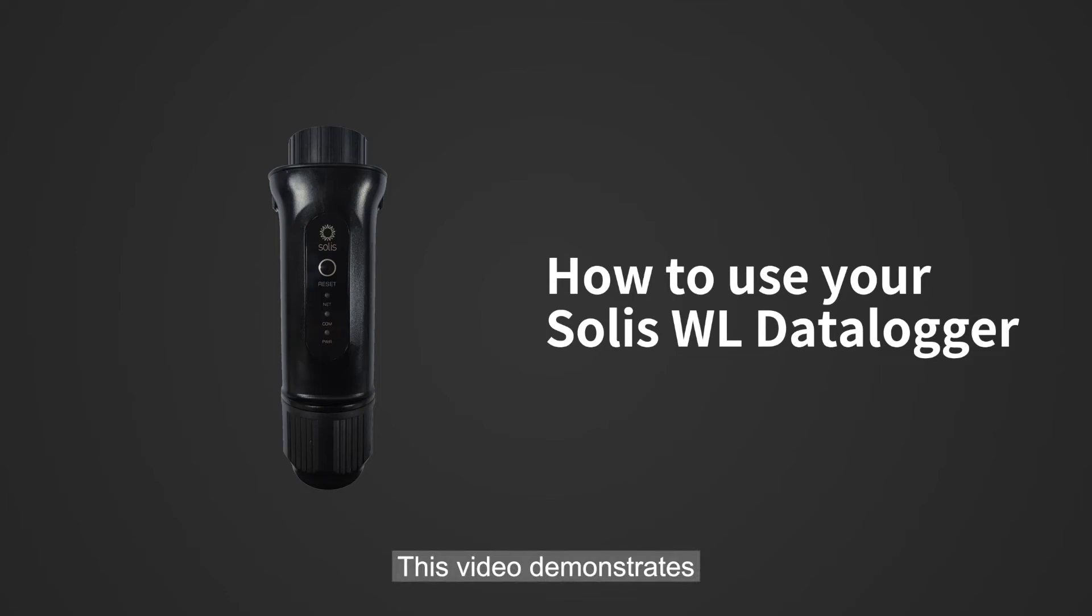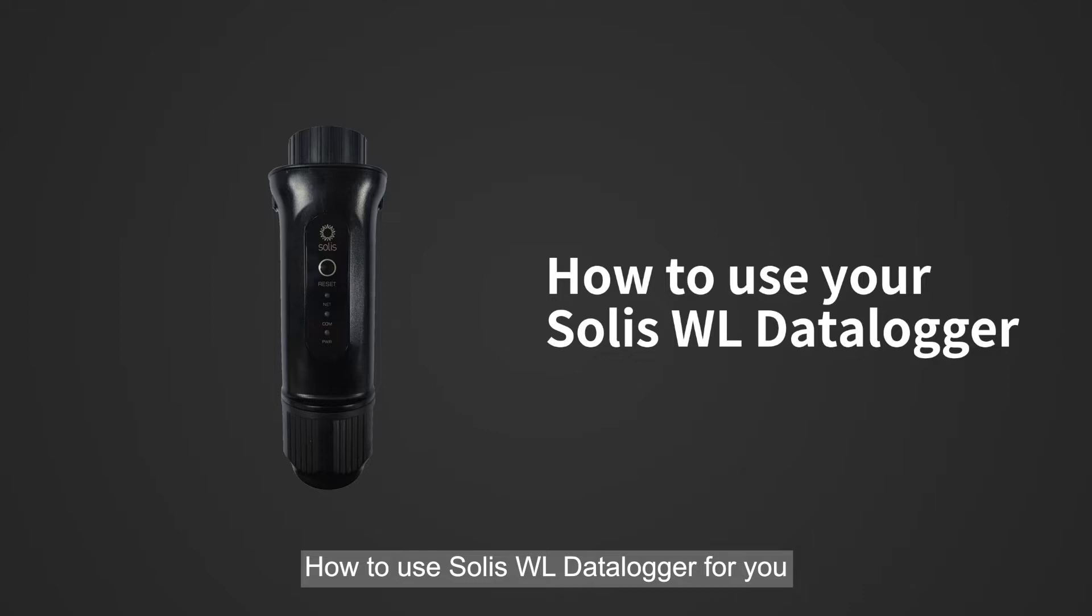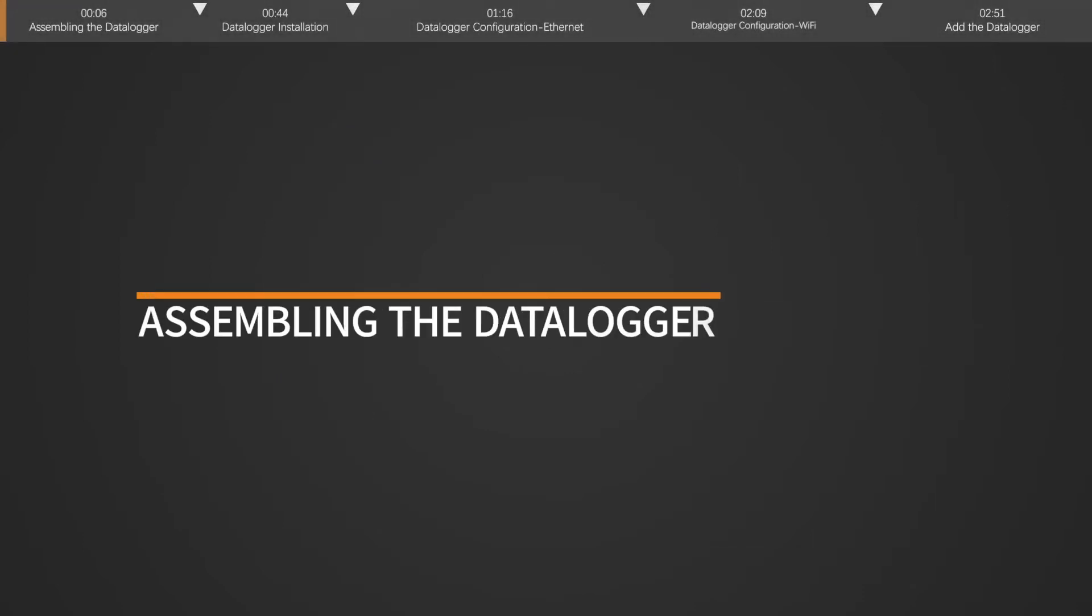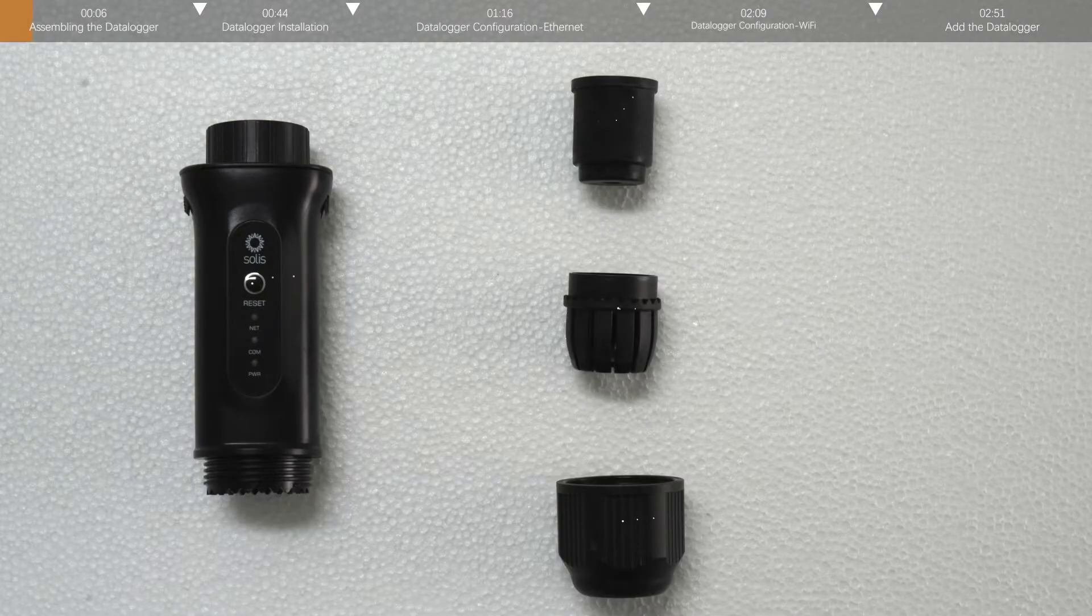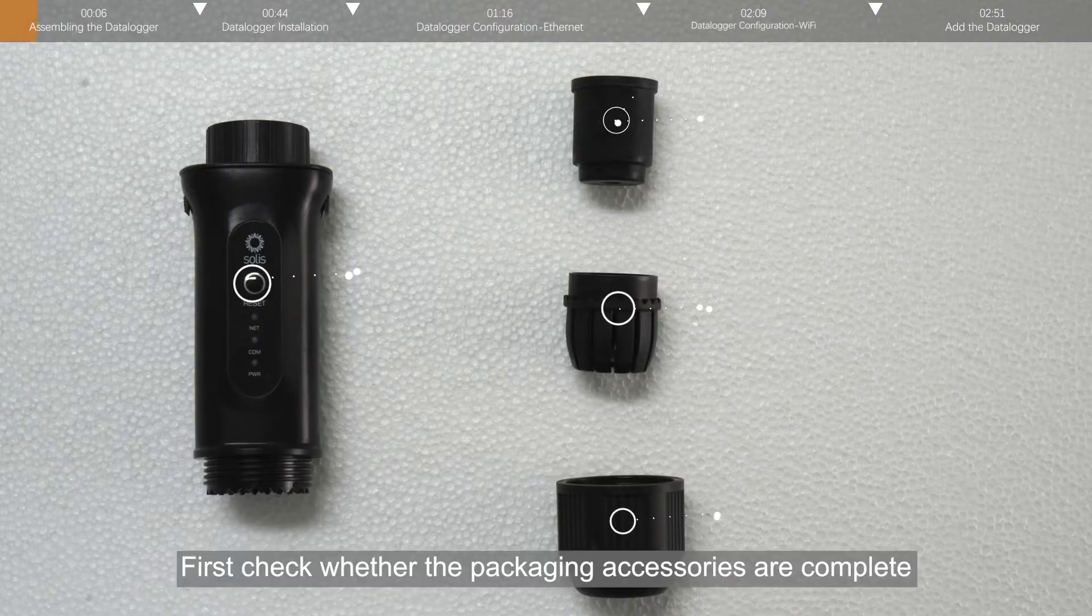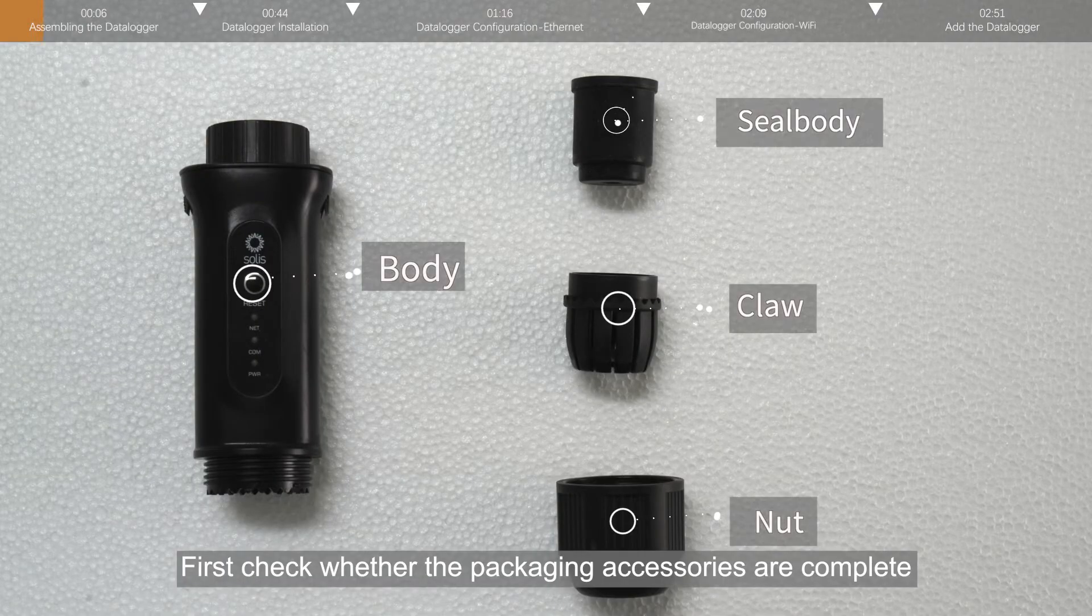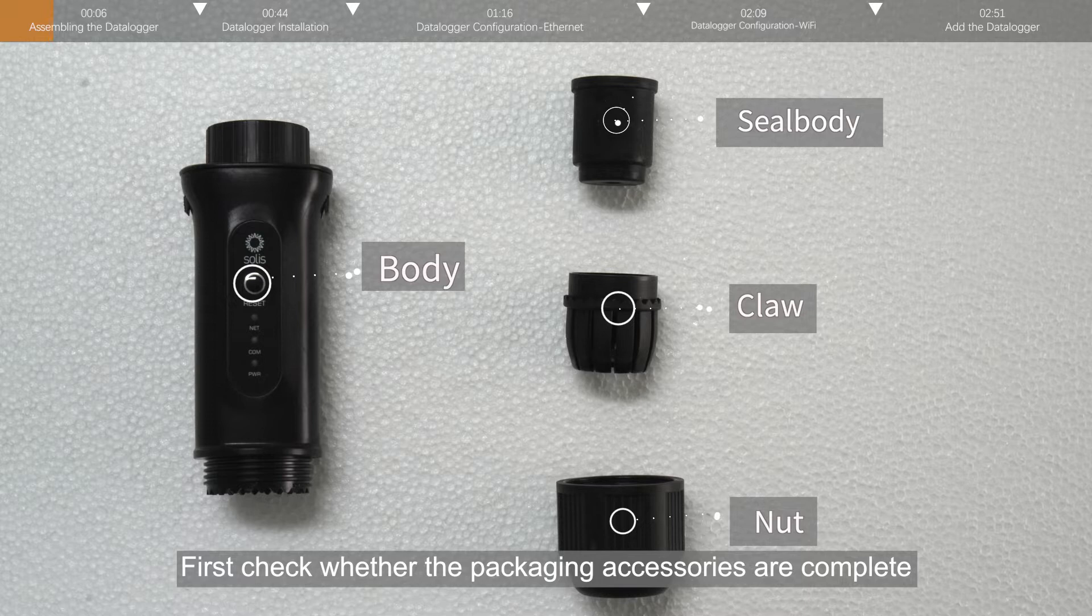This video demonstrates how to use Solis WL Datalogger for you. First check that the packing accessories are complete.